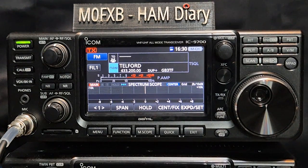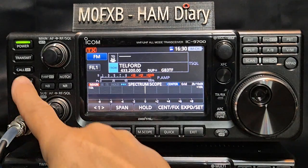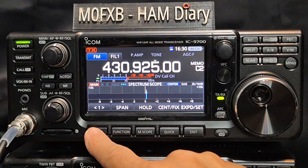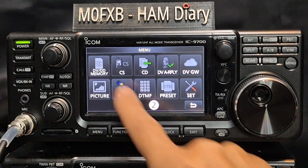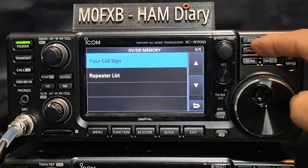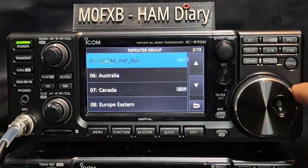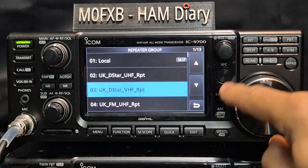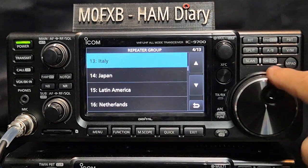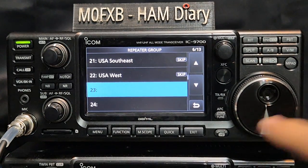Zero FXB, IC-9700 — let's add my hotspot. The first thing is to come out of DR mode: press and hold DR. That's normal mode. Now press menu and look for number two, tap DVDD memory. Go down one to repeat list, select that.